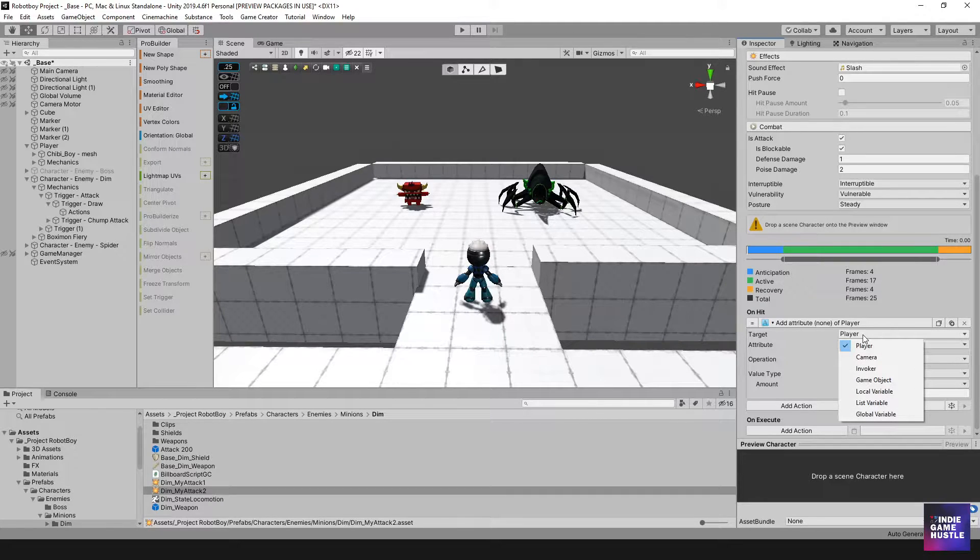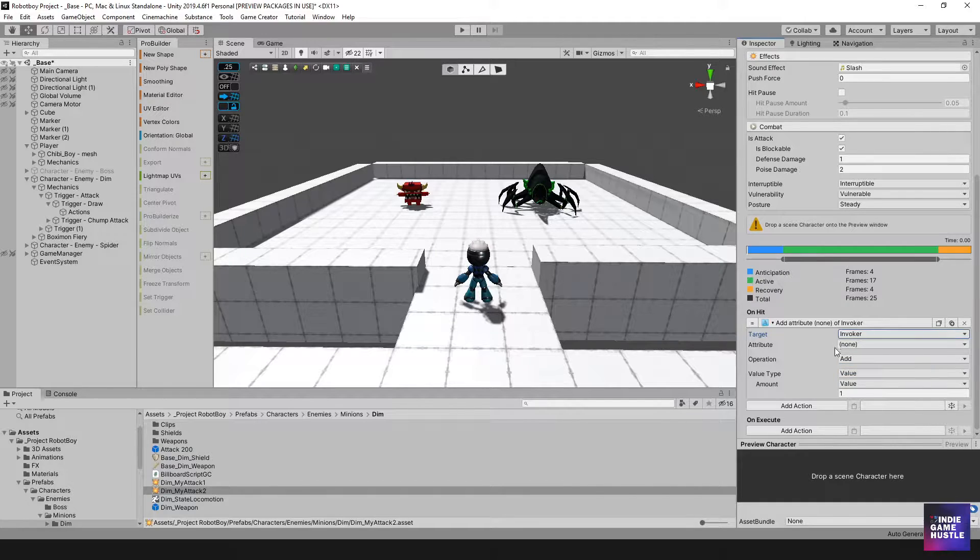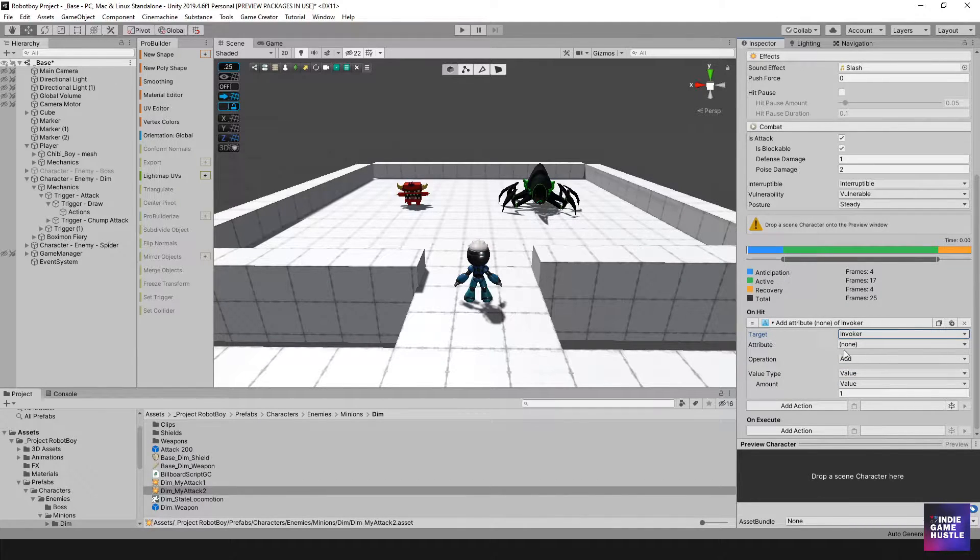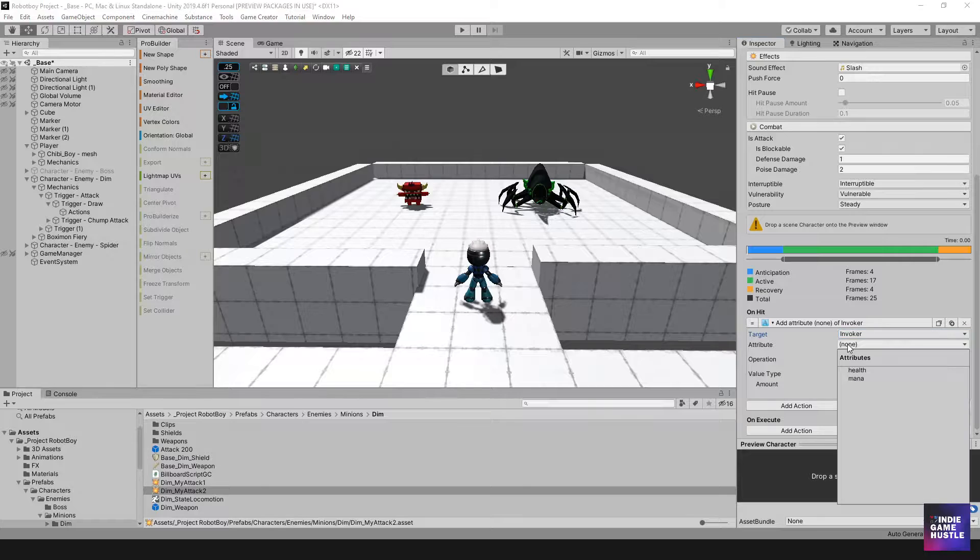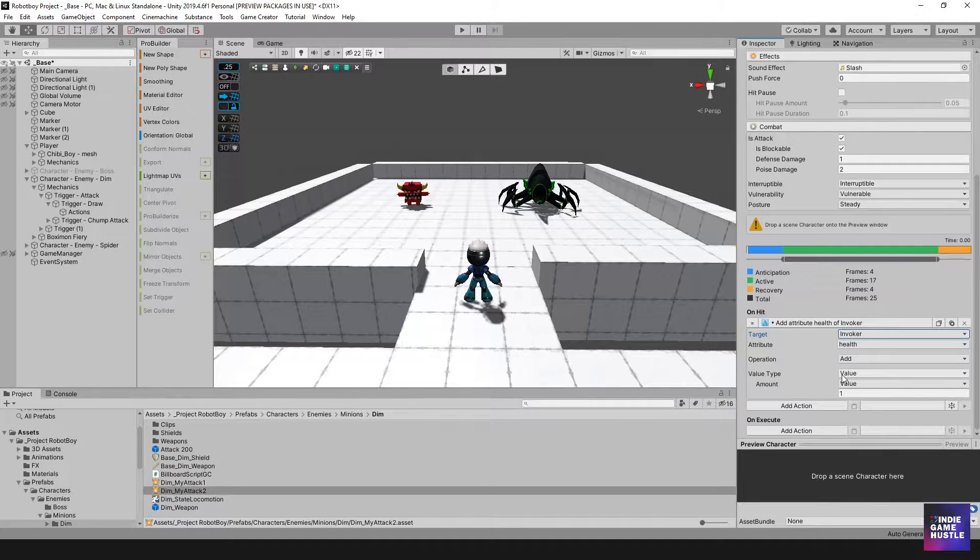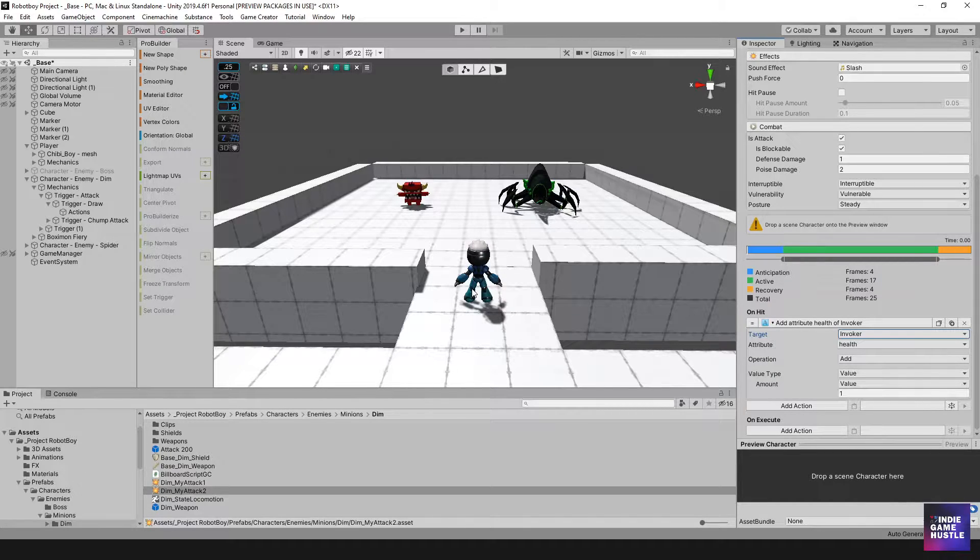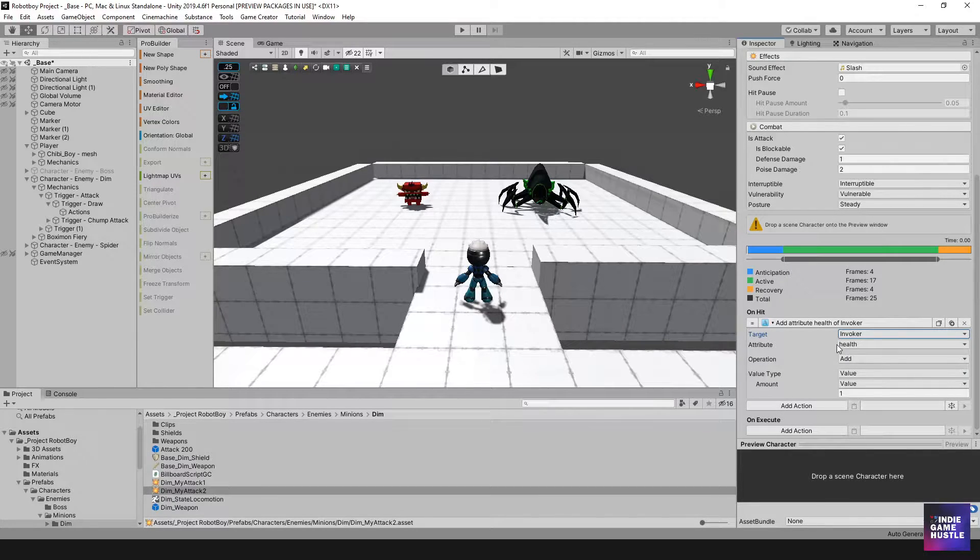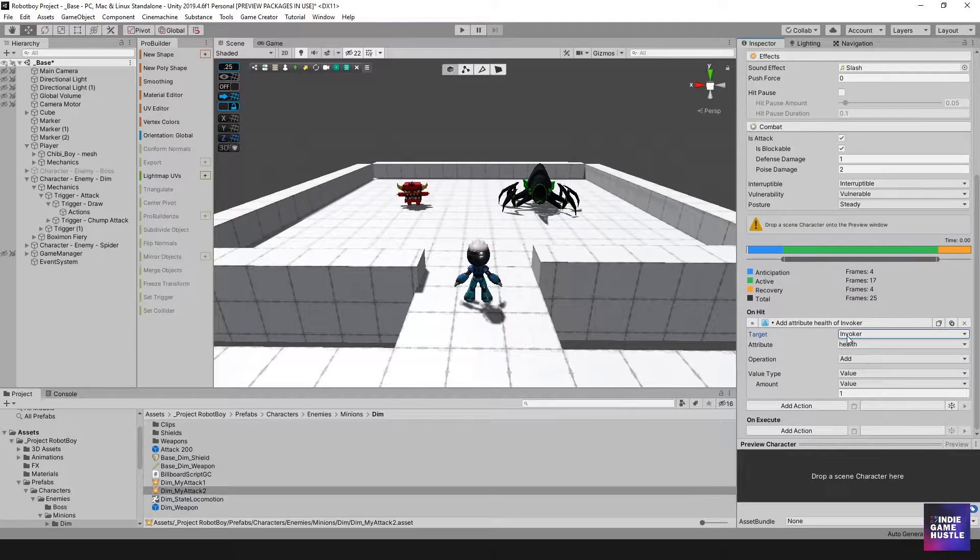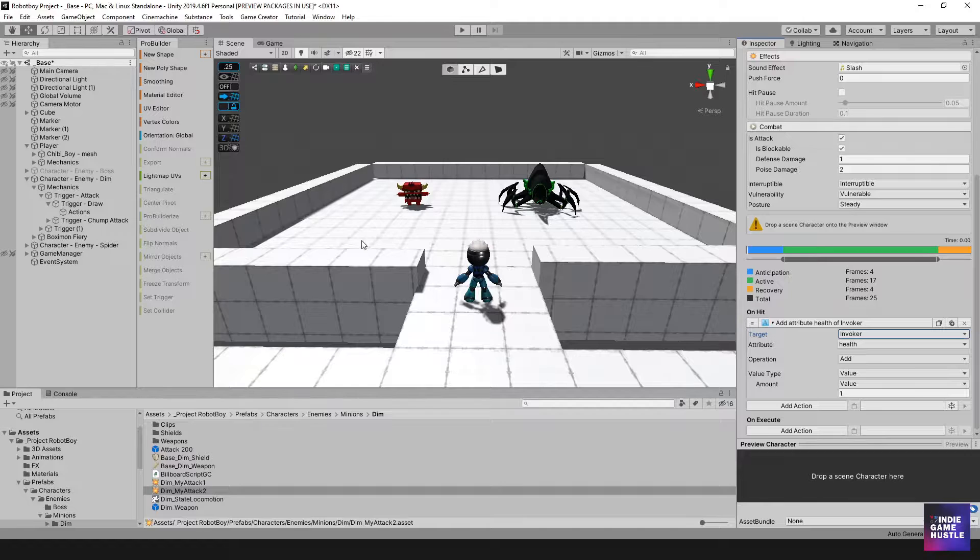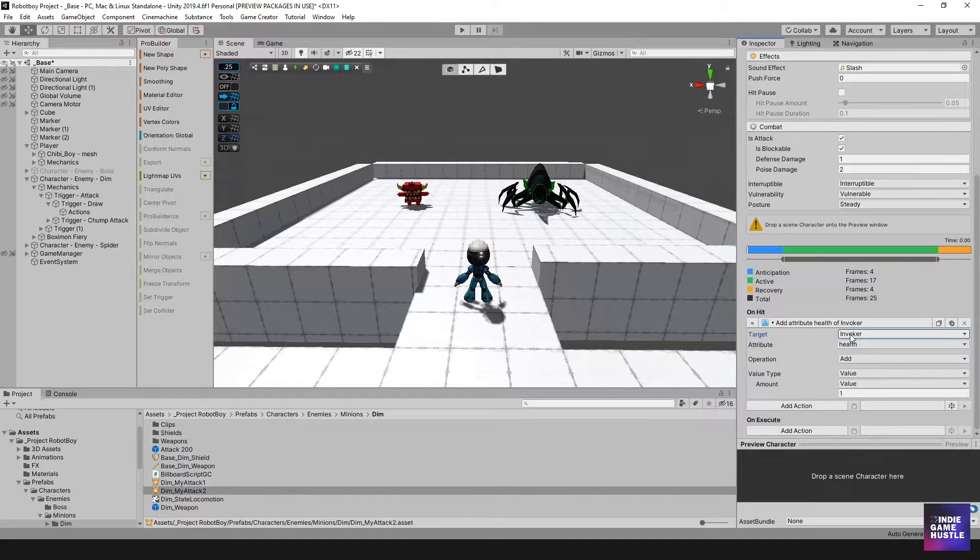And what we want to do is actually select invoker. Now the reason I'm doing this is so that the invoker is going to be whoever evokes the on hit function, so whether it's the player or the spider, it's going to reduce the attribute from that evoker. So the player is evoking the on hit function, does that make sense?